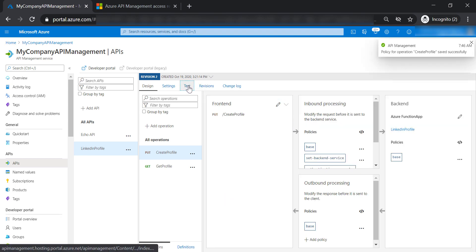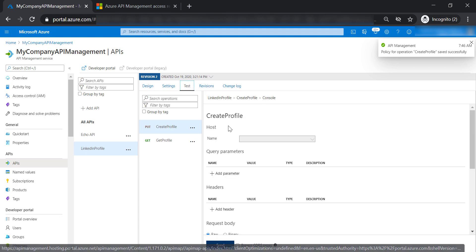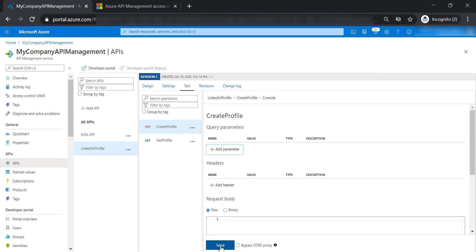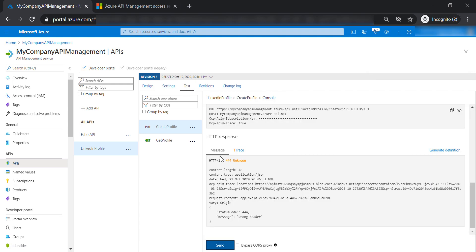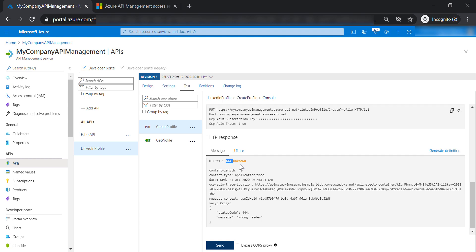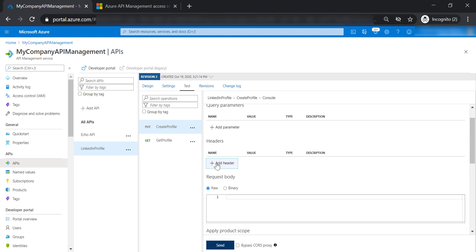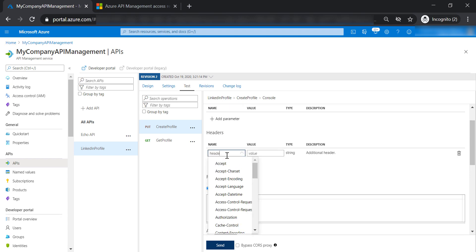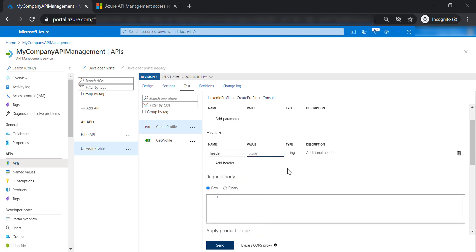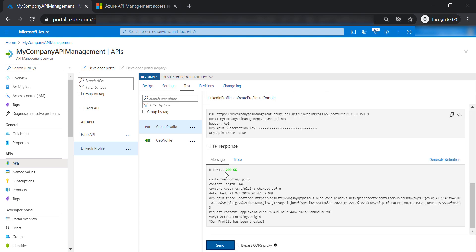Let's test the create profile operation. As you can see, we're getting a 444 unknown error because we haven't specified the header name. So let's put the header name as it is and put 'API' in the value, then send another request. We are getting a 200 response code.